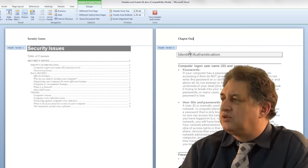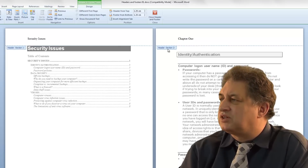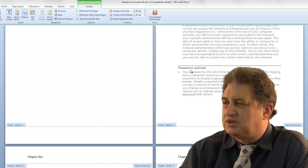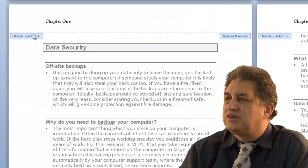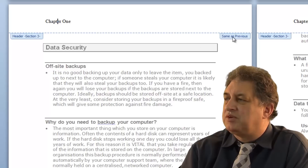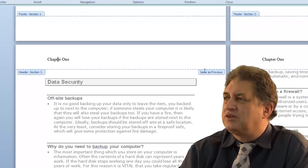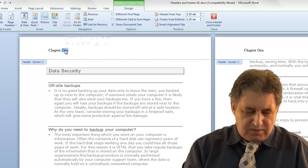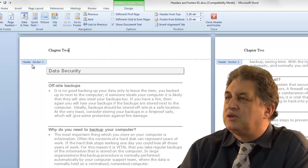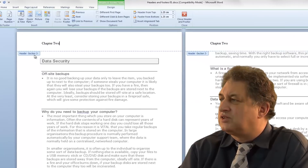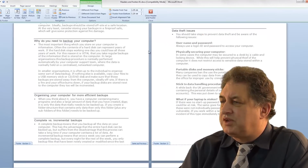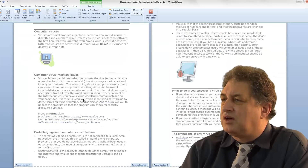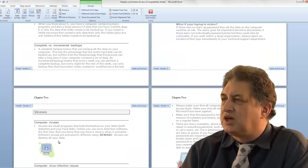If we go down to the next section - we've got Section 1, Section 2, let's find Section 3. Here we are, this is Section 3. If I click within Section 3 in the header, at the moment it says 'Same as Previous'. If I click on the 'Link to Previous' button, it's no longer the same as previous, so I can call this one 'Chapter 2'. All the following headers within that section all say 'Chapter 2'.